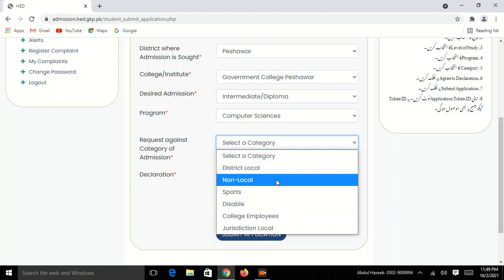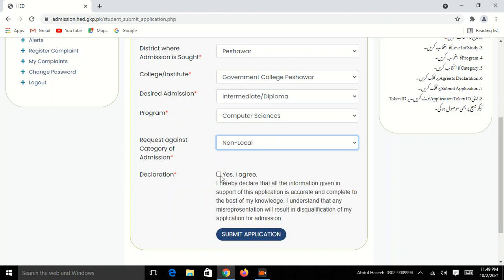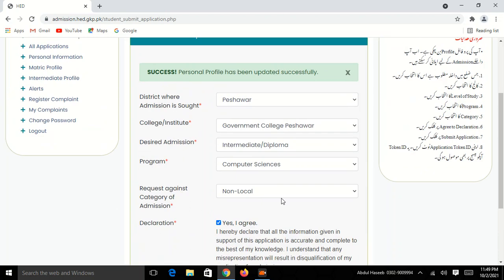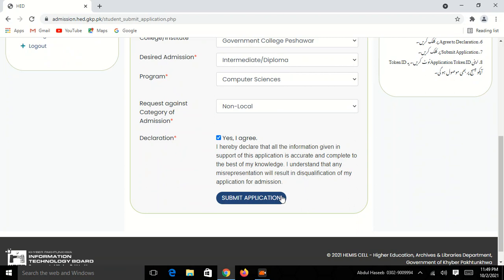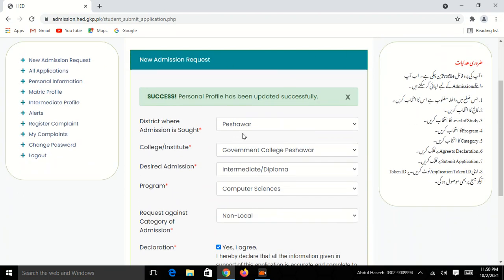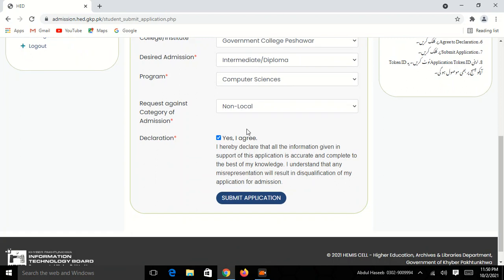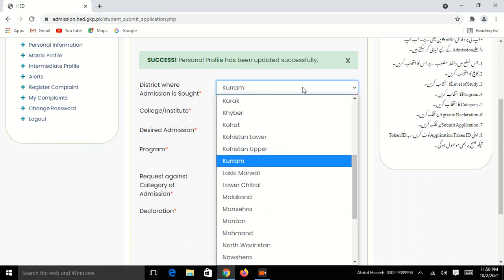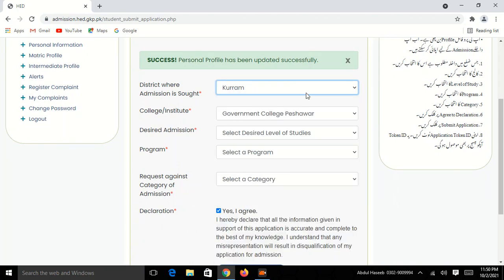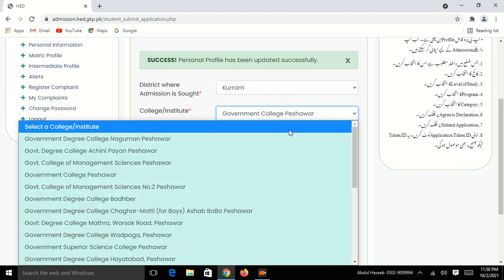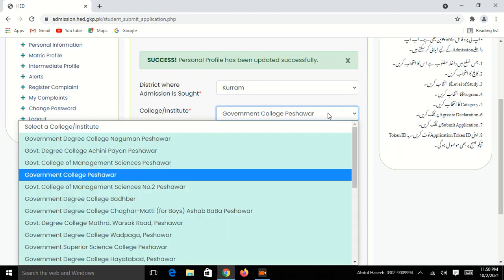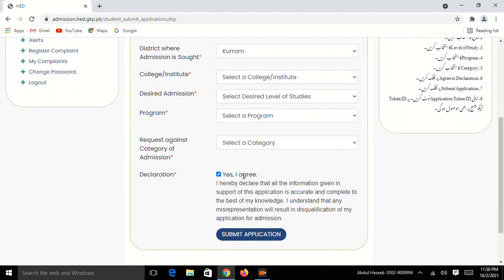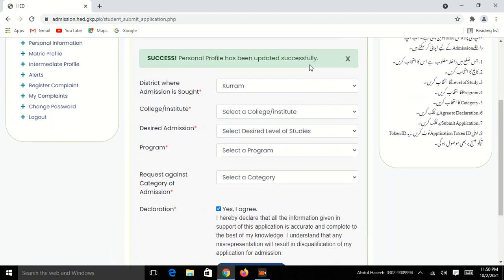If you click on the non-local, you can click on the submit application. If you click on the form, you can click on the form. I will show you how to apply the process to the current education. That is the update. I will show you how to apply the current education.